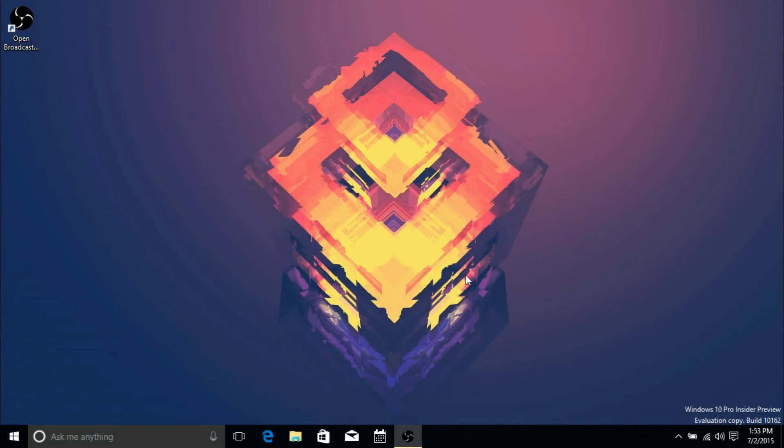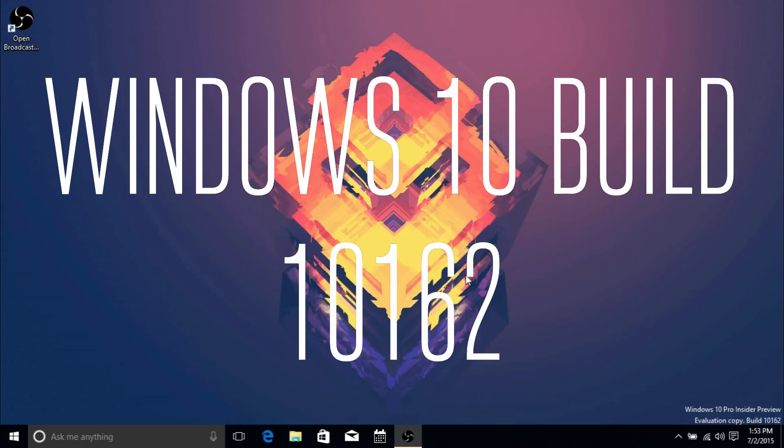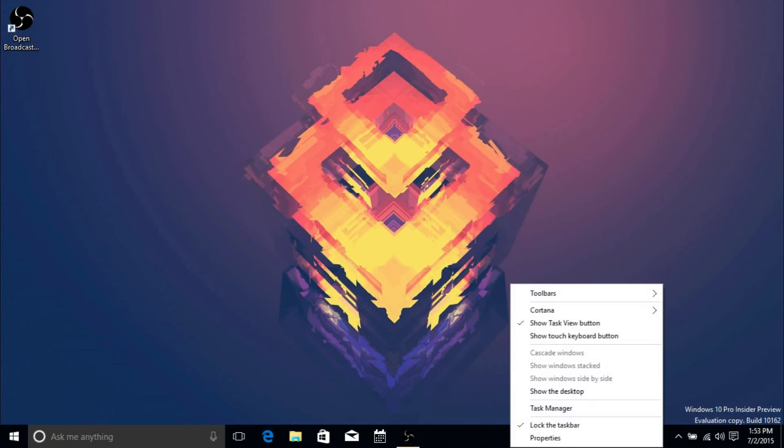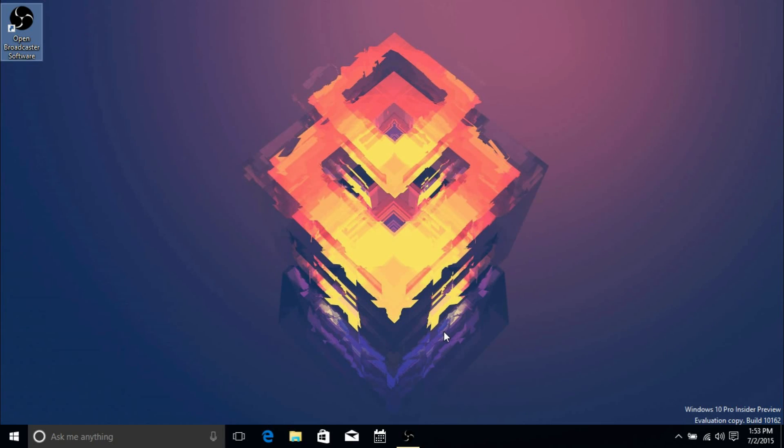Hey guys, it's GTSS back with another video. In this video I'll be going over the changes and slight improvements I saw in Windows 10 Preview Build 10162. This is another public preview build released two days after 10159, which I also have a video up of, but this build really has not much new - pretty much everything is the same.